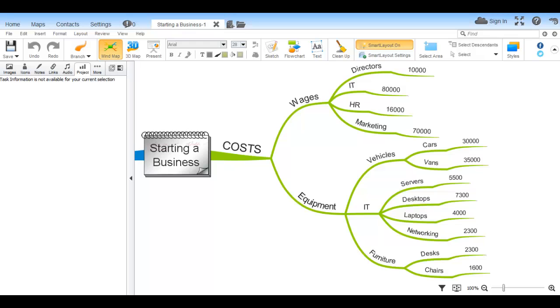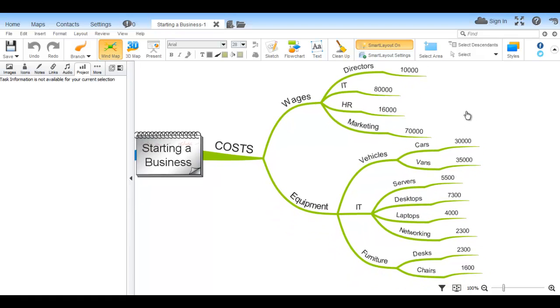Exporting to a spreadsheet is designed to total up all of the numerical values on your branches. To do this, ensure that the figures are on a separate branch at the end and that you only use numerical figures, not things such as currency symbols, just like this map here.